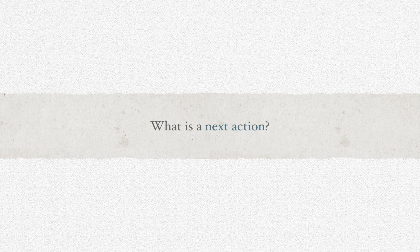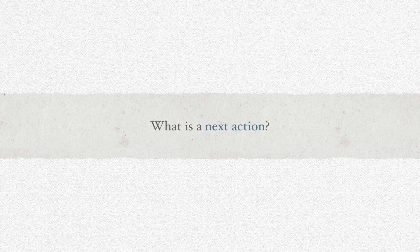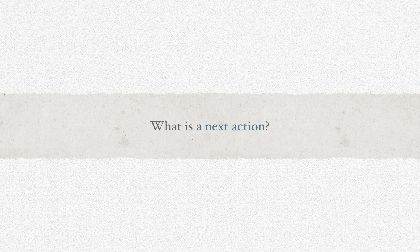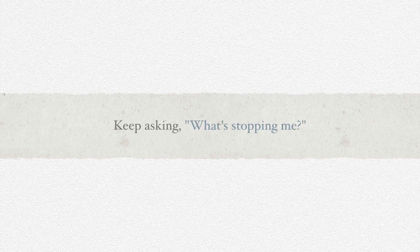If something's been stopping you from doing whatever it is that you have in mind, ask yourself what that something might be. The answer to that question often can lead to a good next action. And you might have to keep going backward, asking yourself, what's stopping me from doing that?